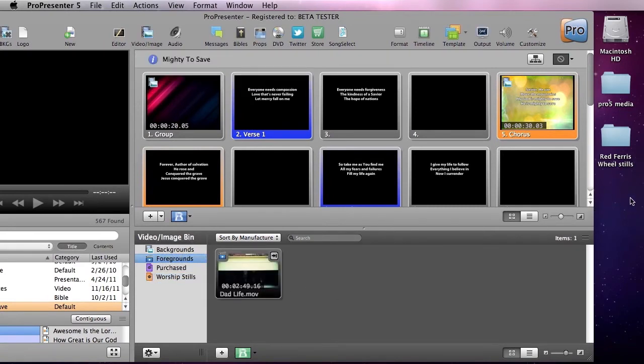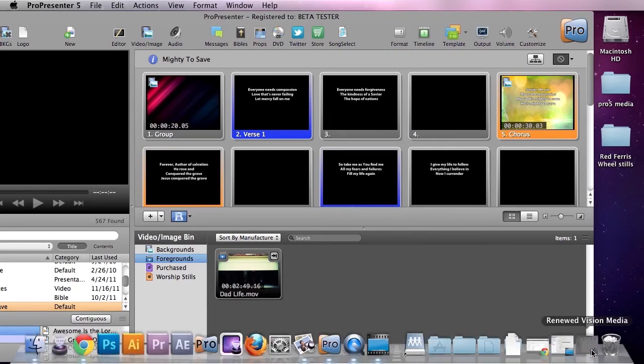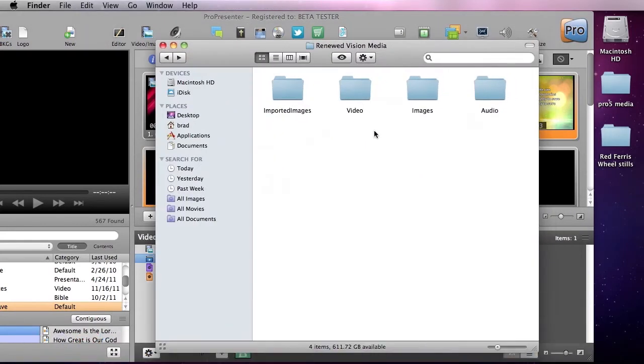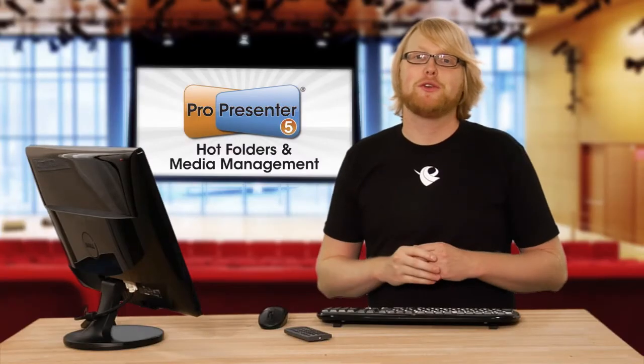Where it was moved to was our specified folder of renewed vision media. Inside the video folder you'll find our dad life video clip.